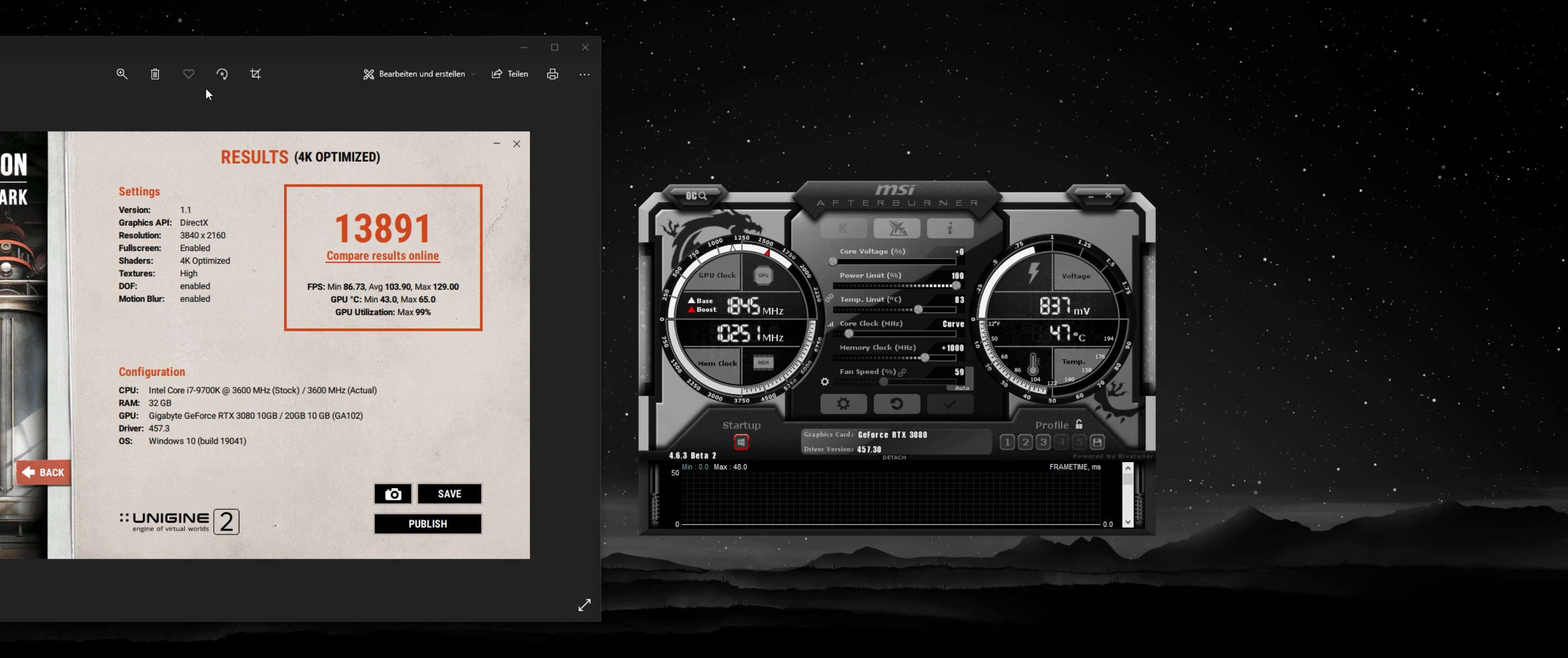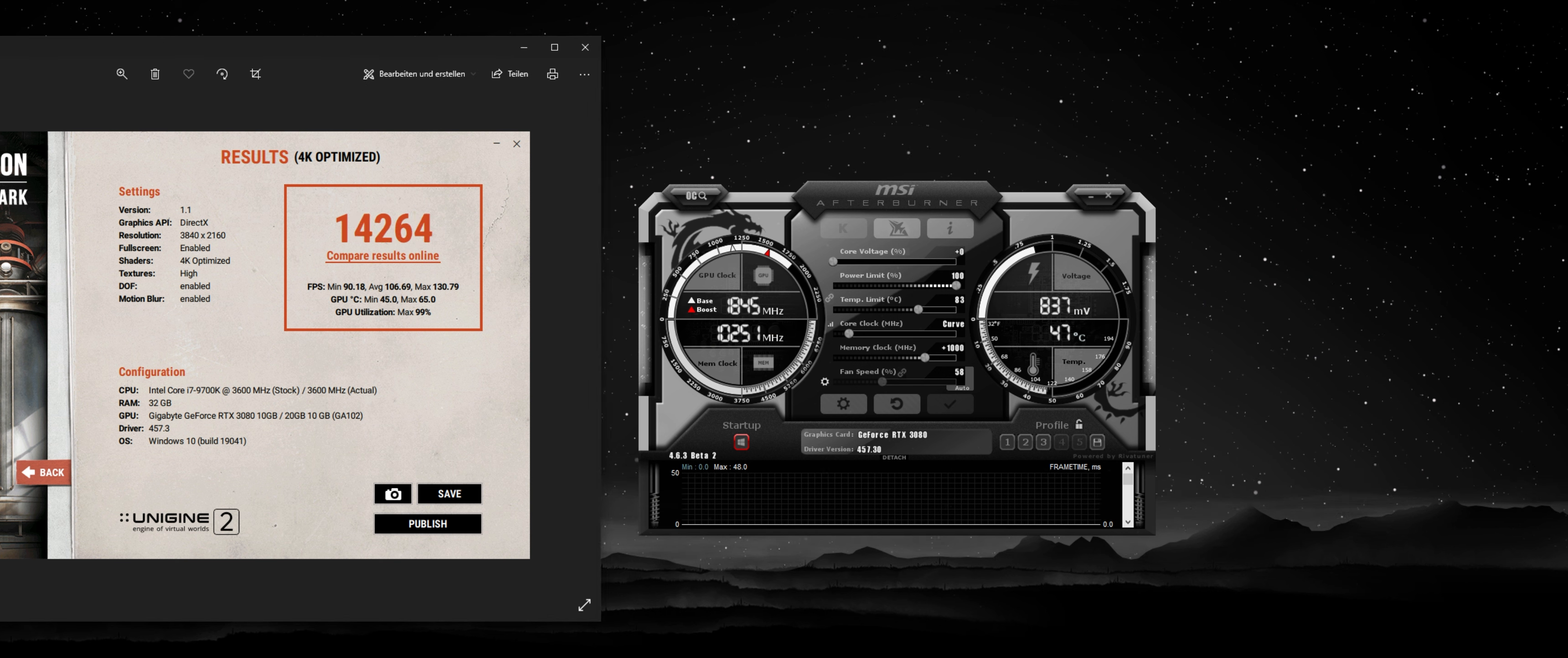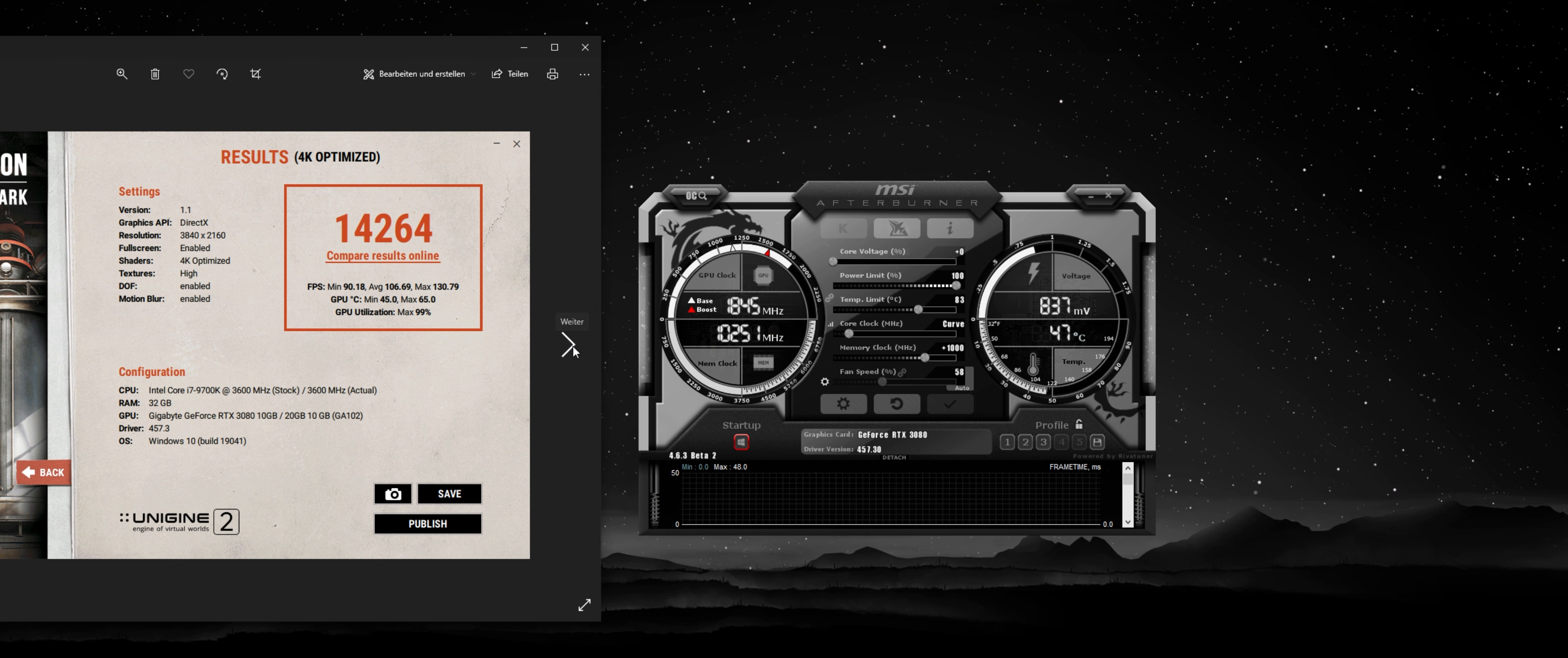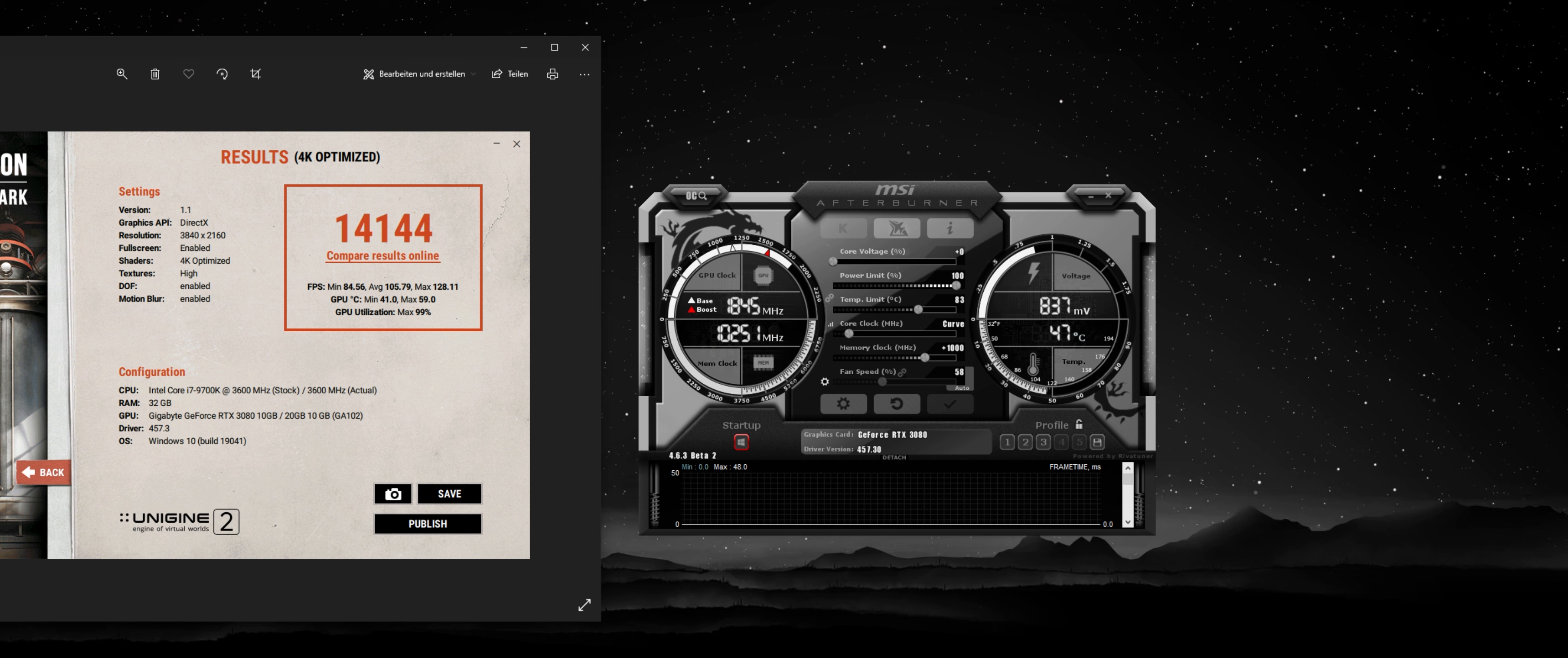So this is the stock setting, benchmarked superposition at 4K. And this is the traditional overclock. So I applied a plus 50 on the core and a plus 1000 on the memory, and this is stock. So we didn't increase the memory, but we're looking at 0.831 volts, millivolts.